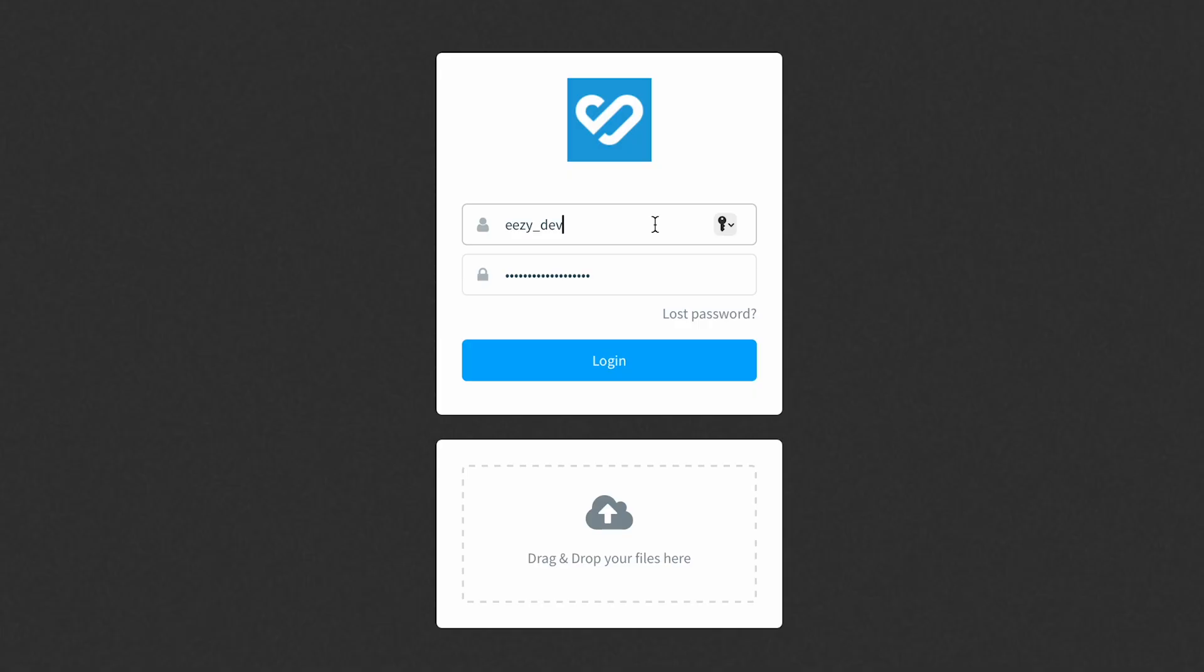We'll then be taken to Binder's website to log in. Enter your username and password and then you'll be redirected back to VectEasy.